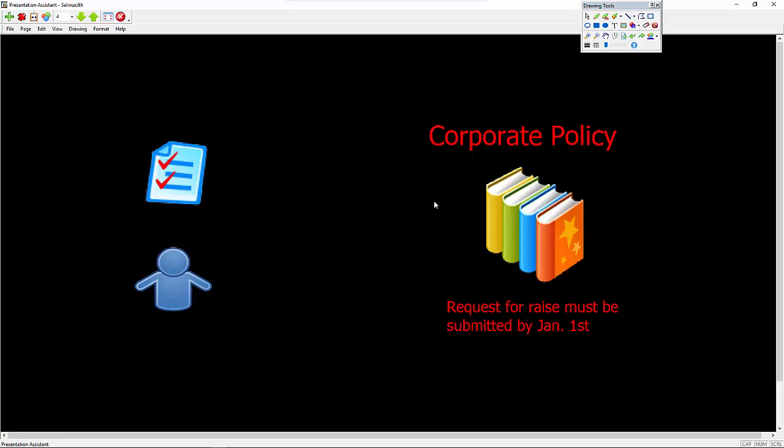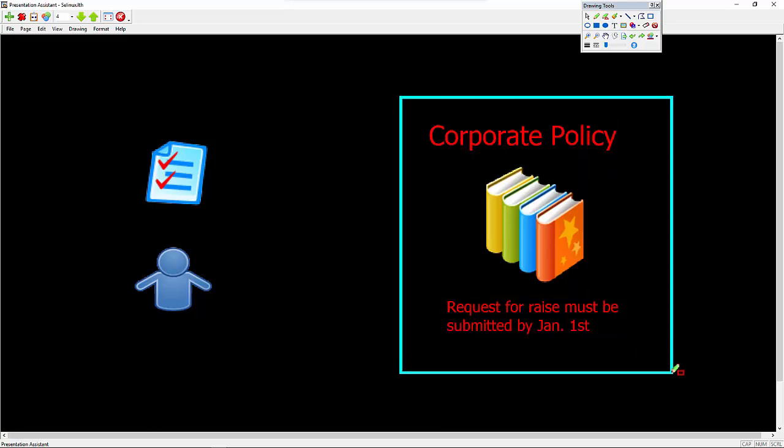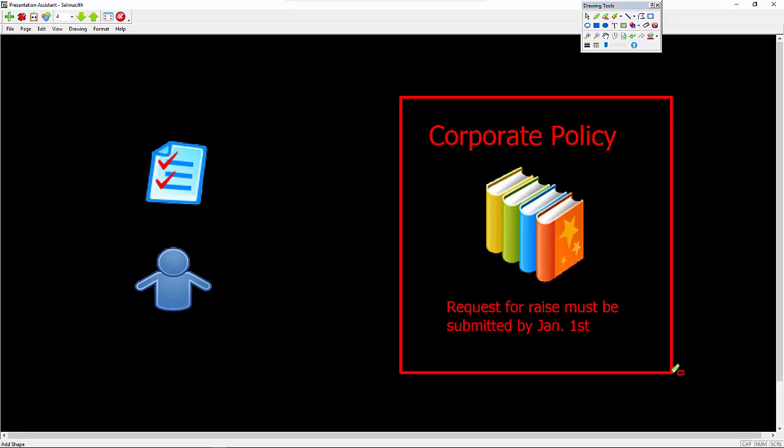So let's just say on the right-hand side, we have a corporation that has a set of corporate policies that are in effect for all employees of the corporation. And one of the policies states that you can have, you can put in a request for a raise,